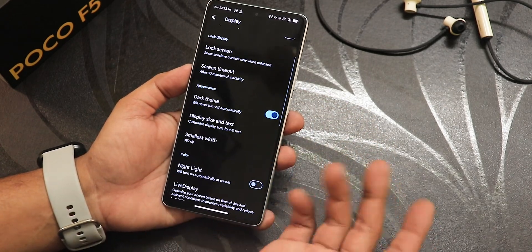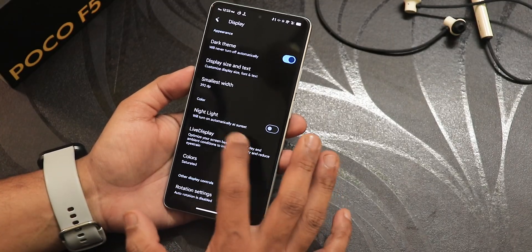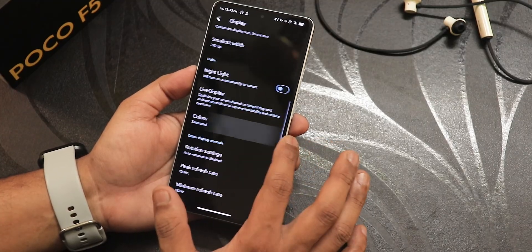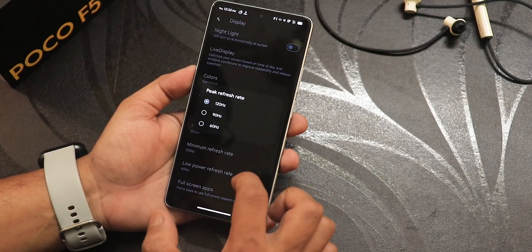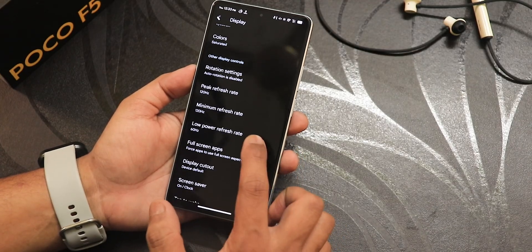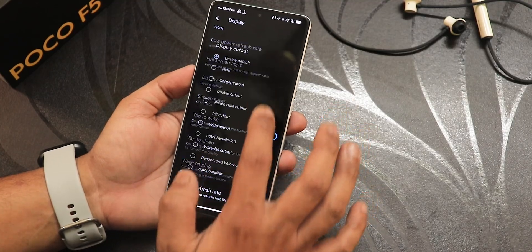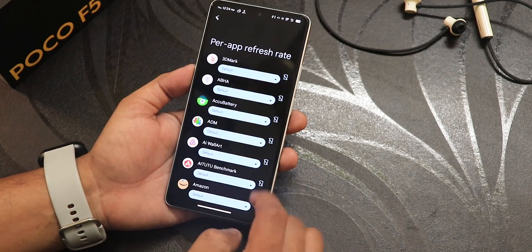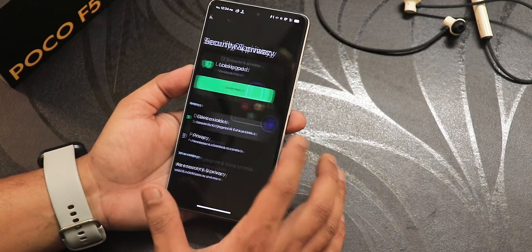In the display settings we still have the adaptive display and auto brightness, screen timeout up to 30 minutes with screen attention, display size and text customization, DPI settings, night light, live display color calibration, and reading mode. I've been using it with the saturated option. Peak refresh rate can be changed up to 90Hz, minimum refresh rate is also adjustable, there's low power refresh rate, full screen apps, display cutout option, double tap to wake and sleep, wake on plug, and per-app refresh rate settable to 60 or 120Hz.